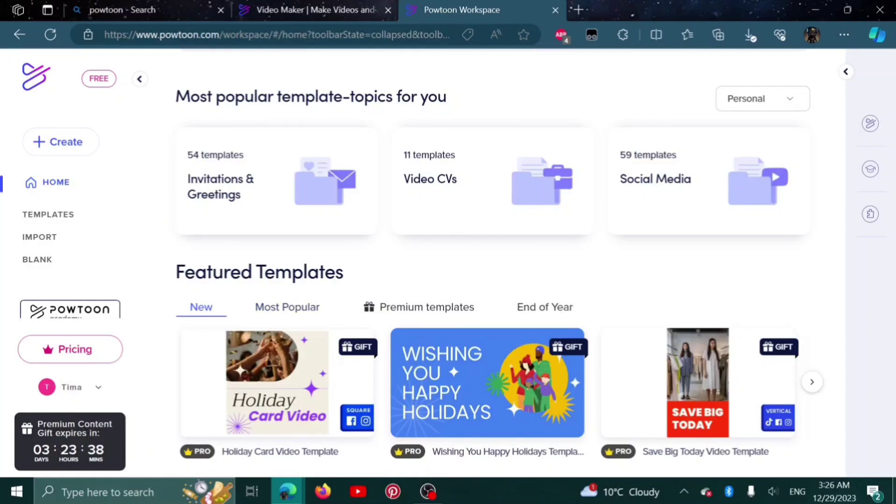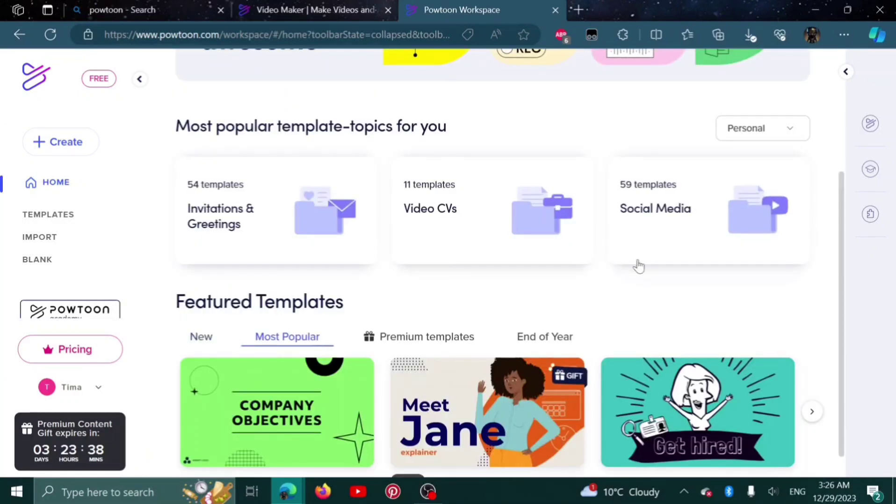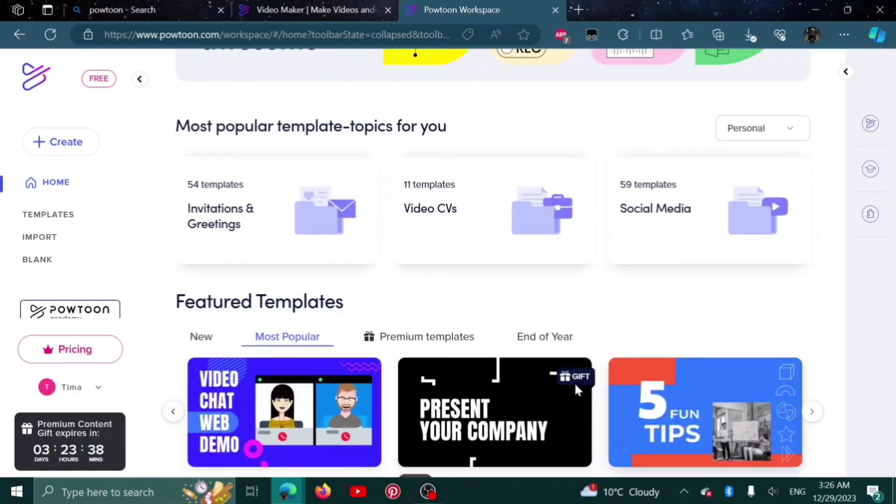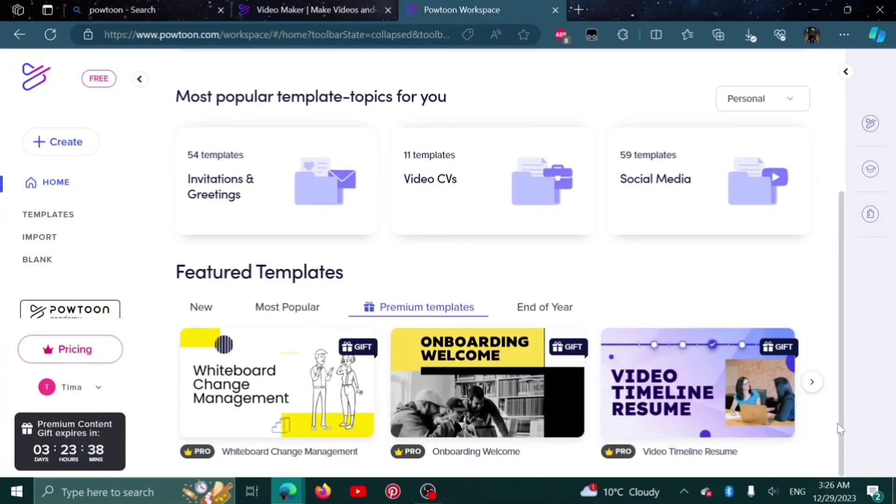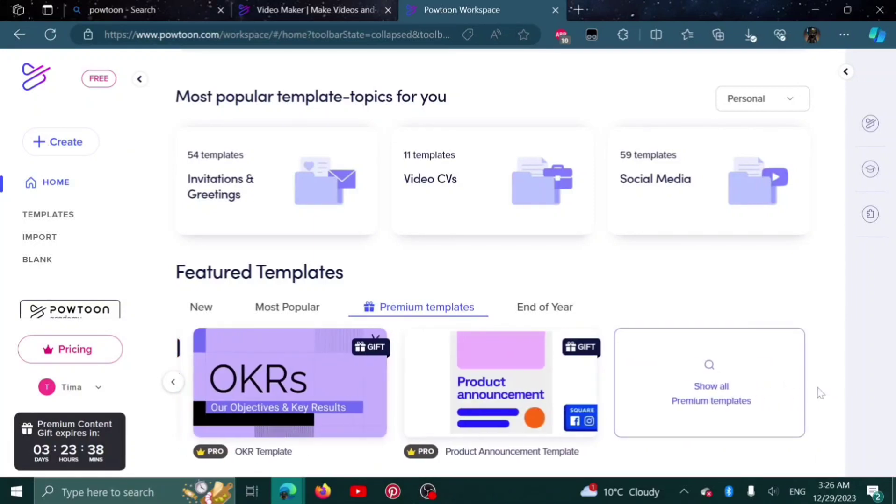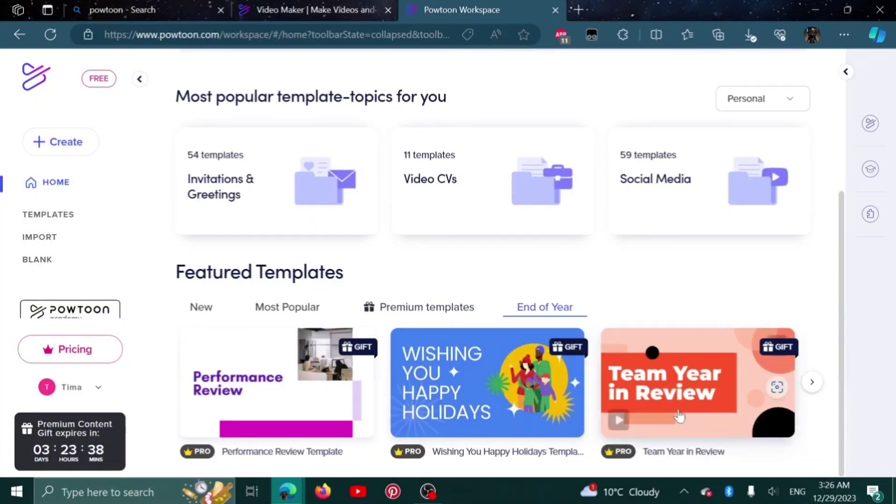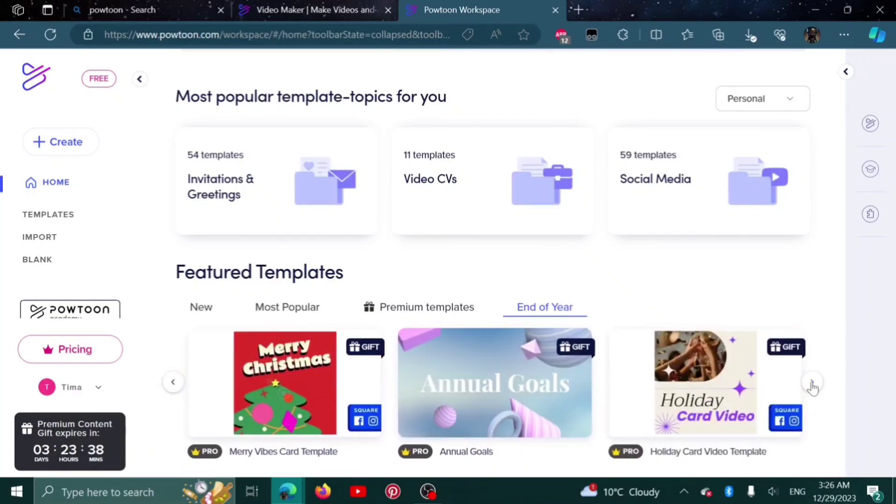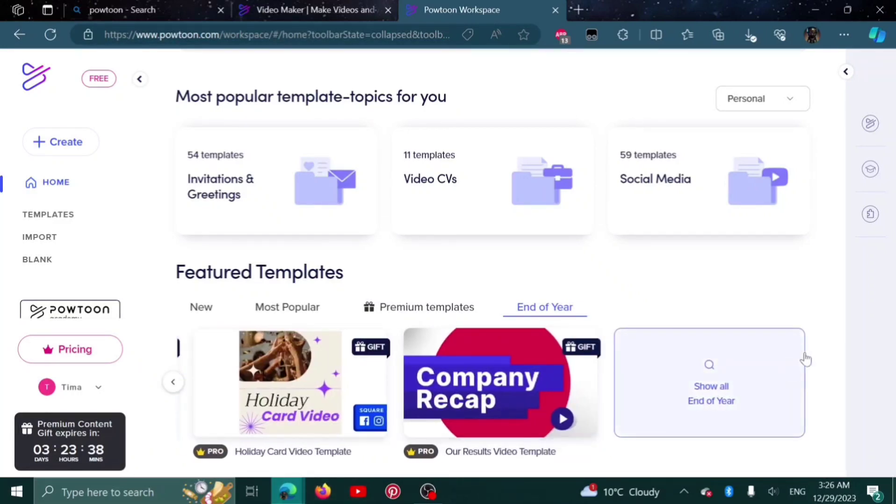Here are the featured templates. The new ones will be here. You can click here to see the most popular ones. Then here are the premium templates. You can select any of these if you have the premium plan. And here are the end of year templates if you want to make an end of year video.